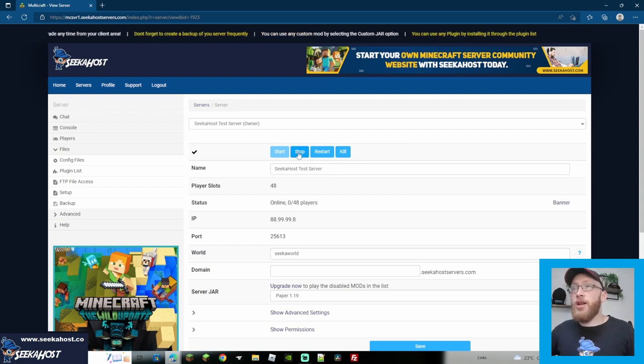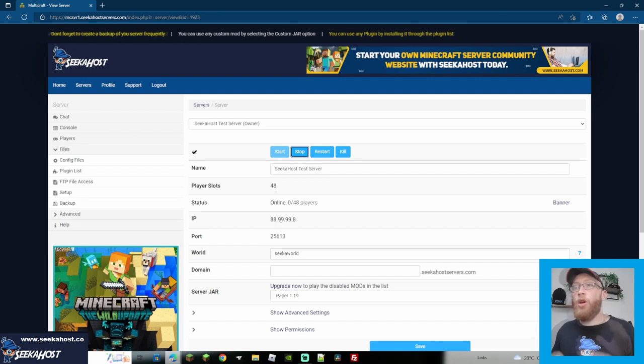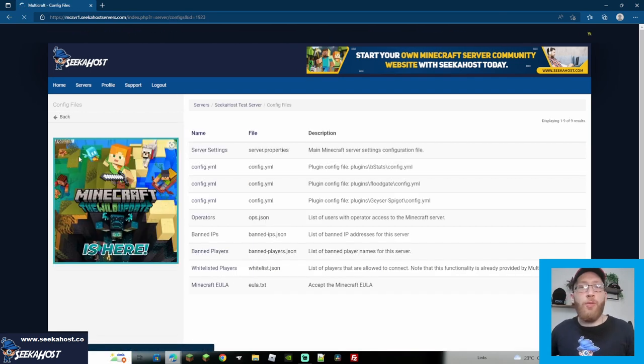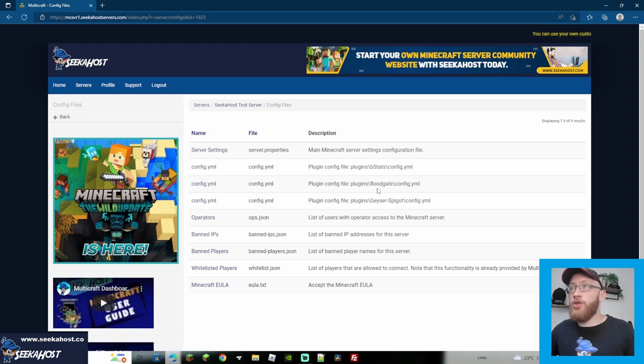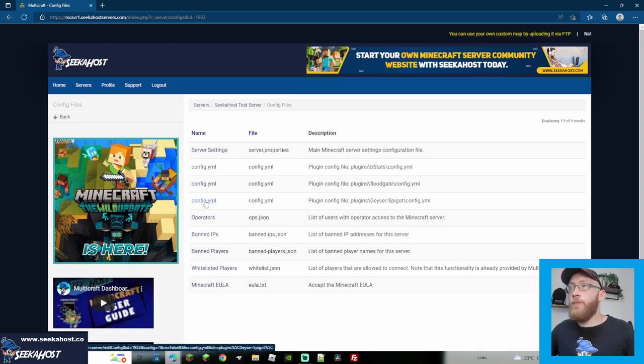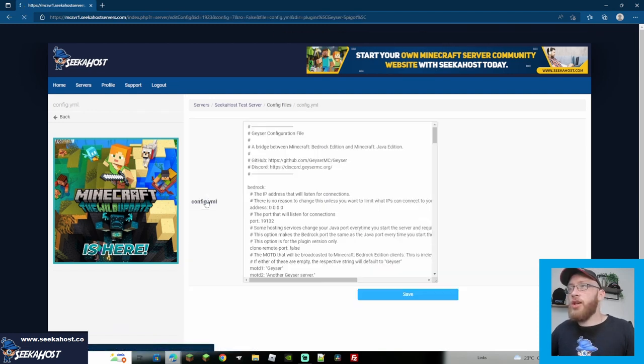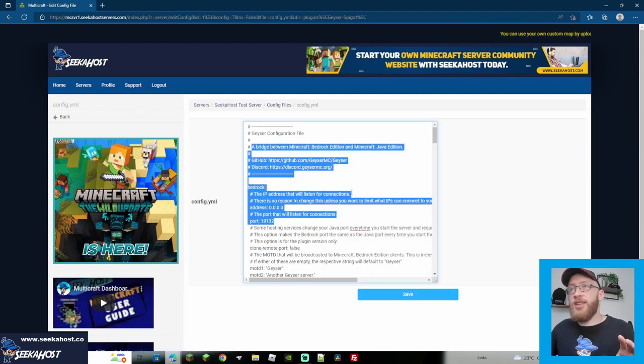So with that started, we are going to stop it one more time. So we're going to stop the server now. So now with the server stopped, we are going to come over to Files. So we're going to go to Config Files, and then we're going to look for the Geyser YML jar. So if we look down here, you're going to see config.yml. That's going to be for the Geyser Spigot. So that's exactly the one that we want. So let's just click on that, and you're going to get brought to this page.